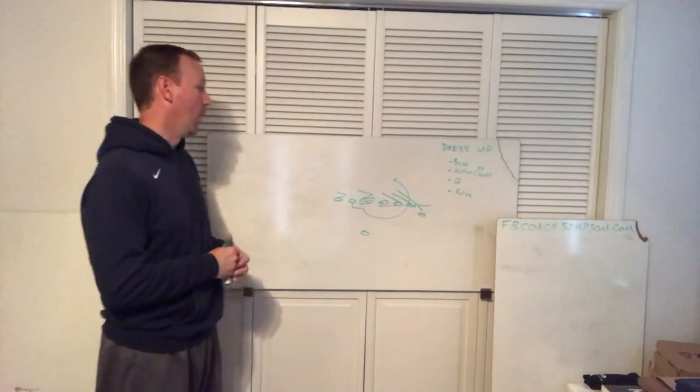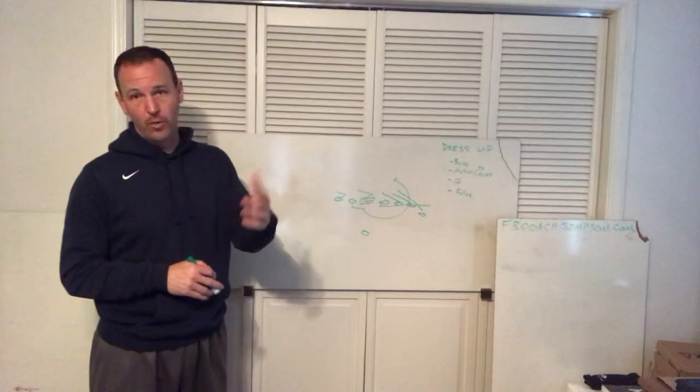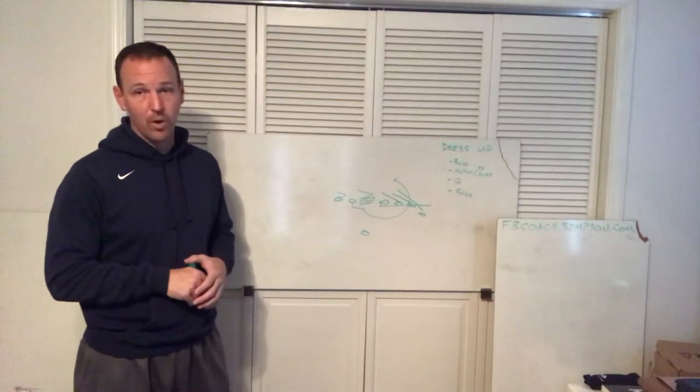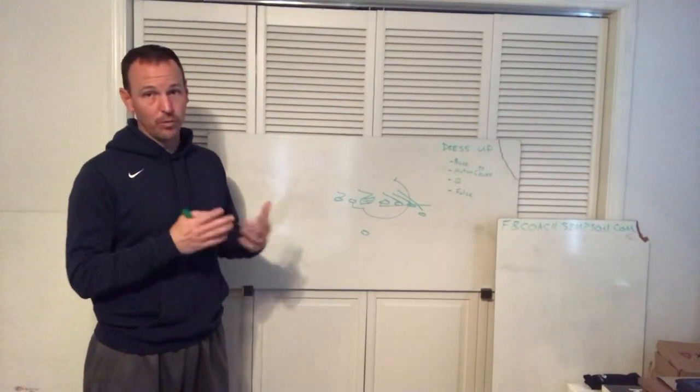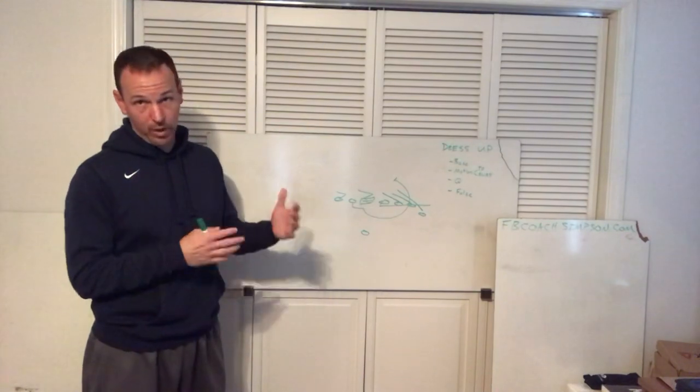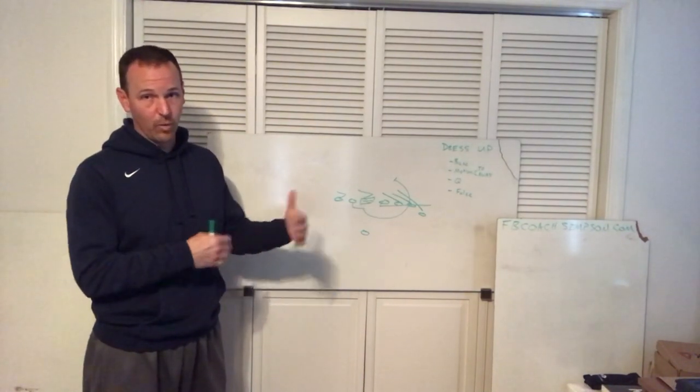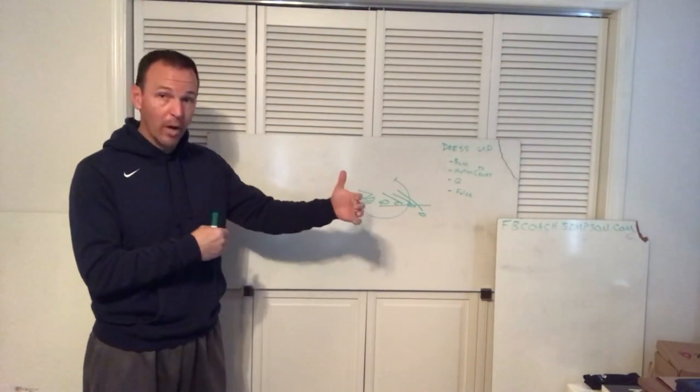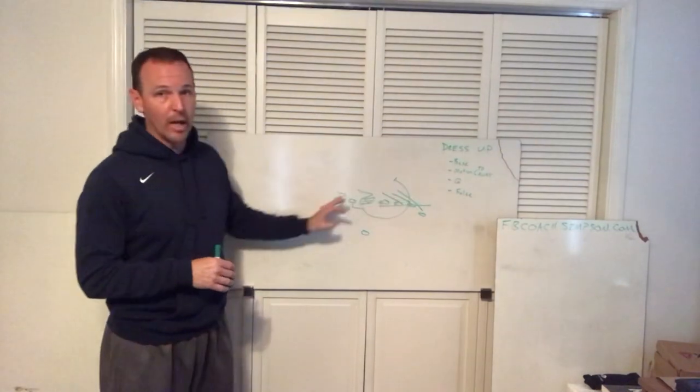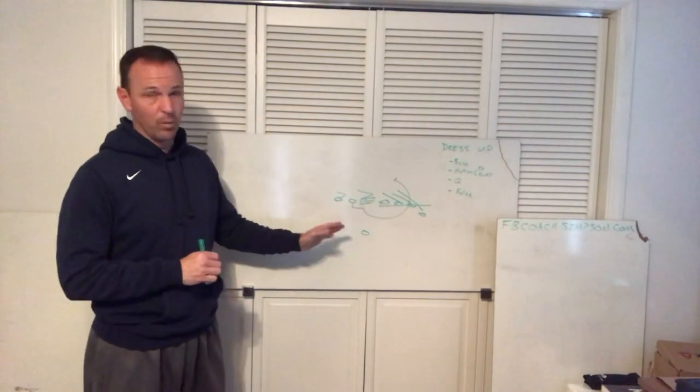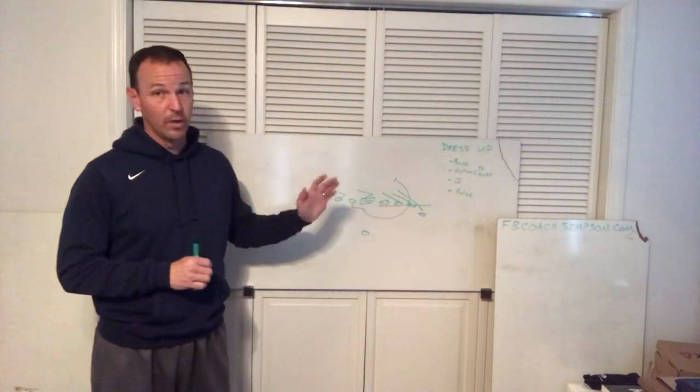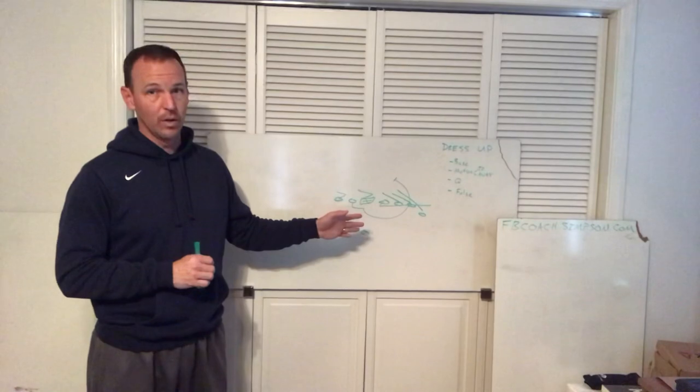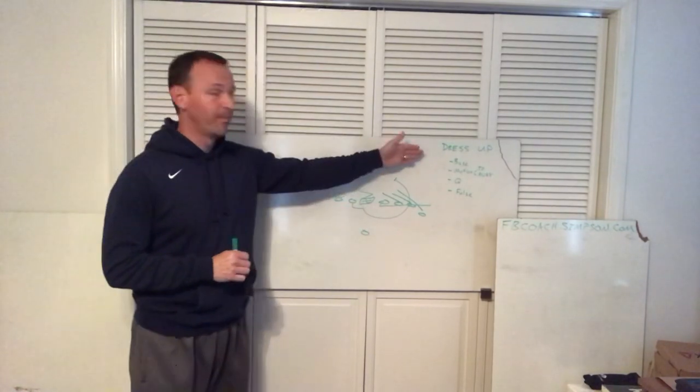One of the things we try to do, if you've heard my stuff before, is we try to get the most bang for our buck. We're running buck sweep, how many different ways can we run it and not have to teach our line anything different, so they can spend all their individual time getting great at this stuff.